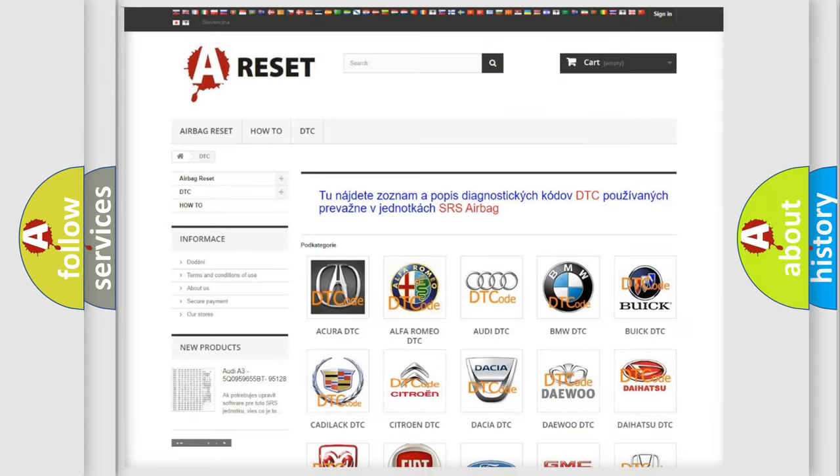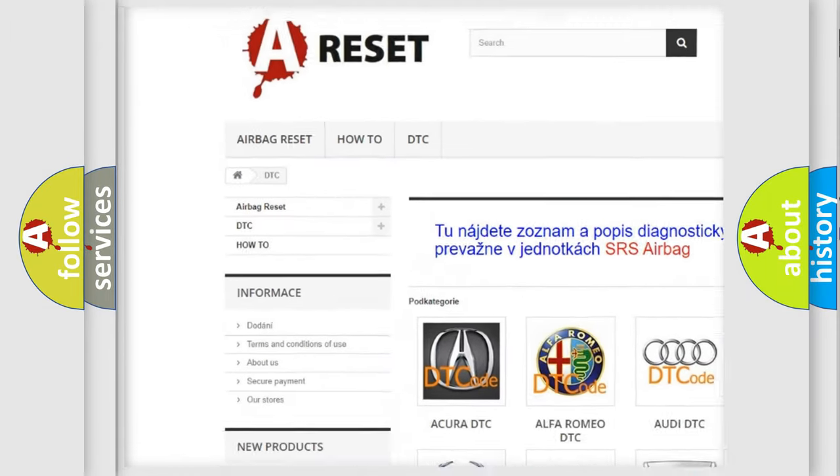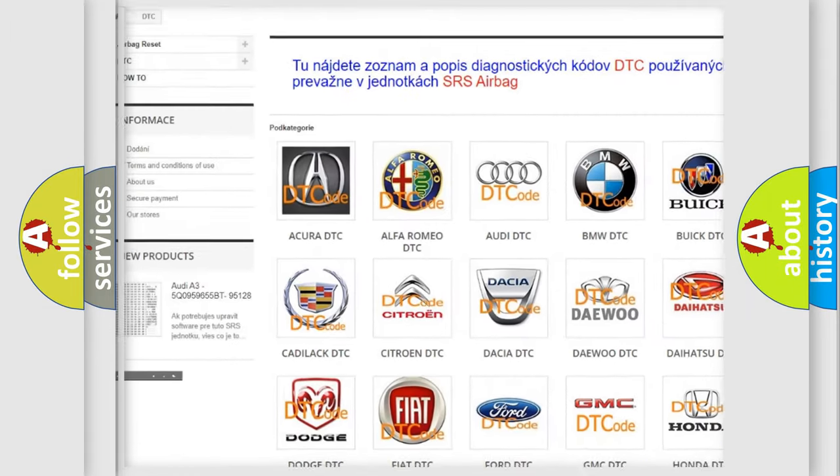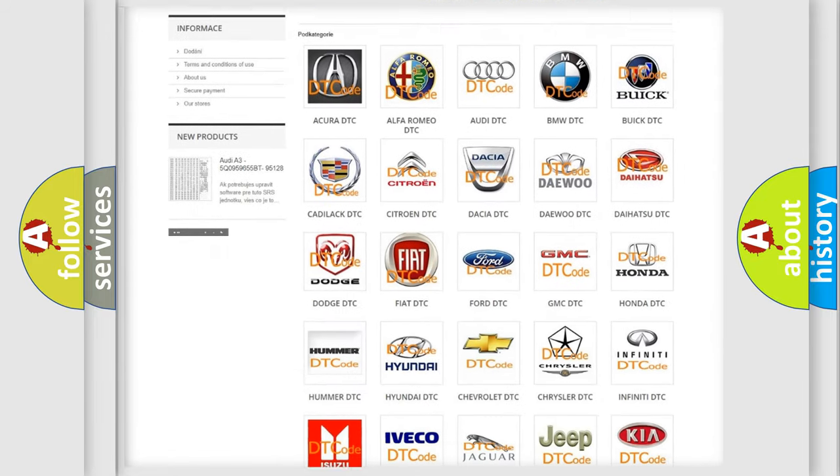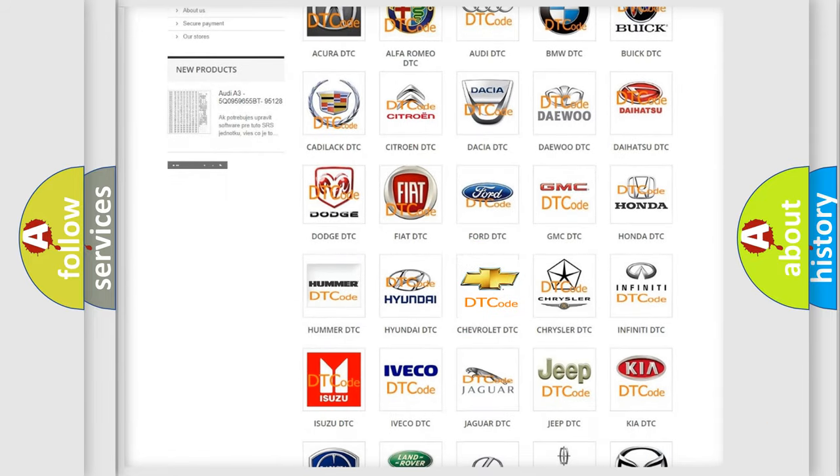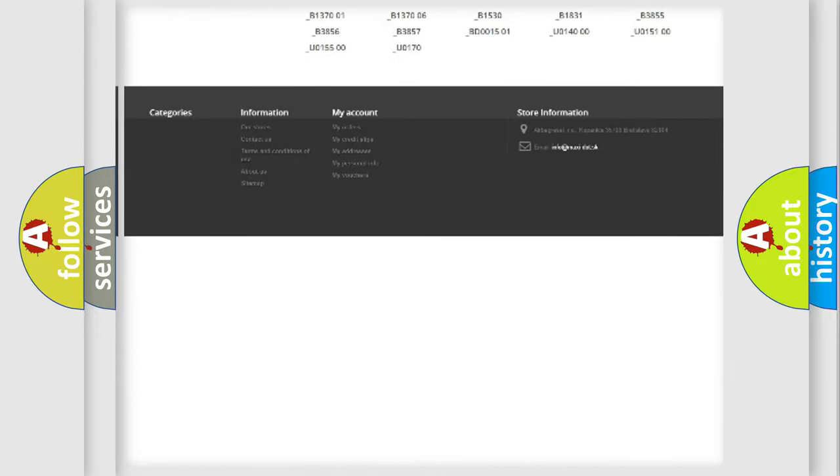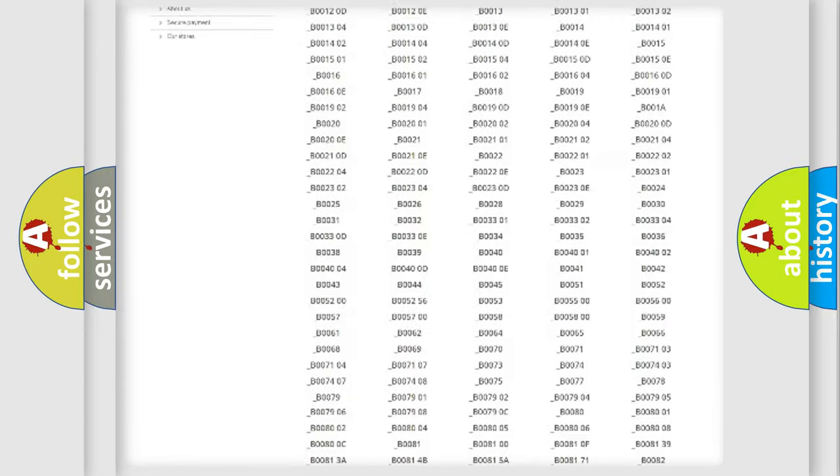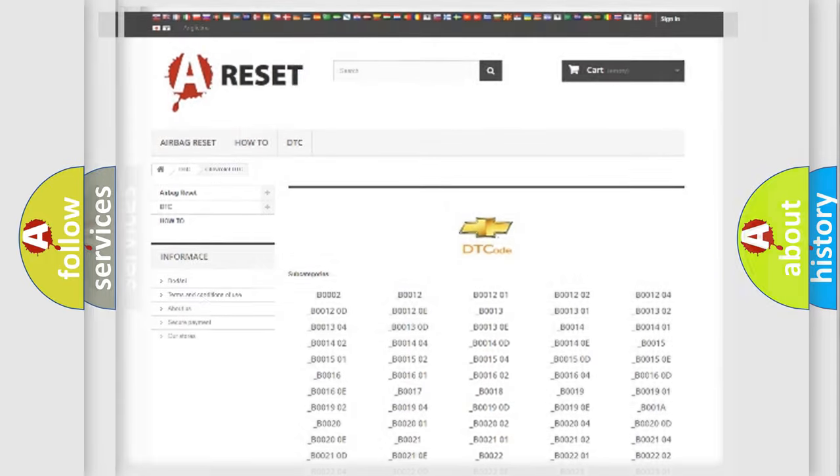Our website airbagreset.sk produces useful videos for you. You do not have to go through the OBD2 protocol anymore to know how to troubleshoot any car breakdown. You will find all the diagnostic codes that can be diagnosed in Chevrolet vehicles, and many other useful things.